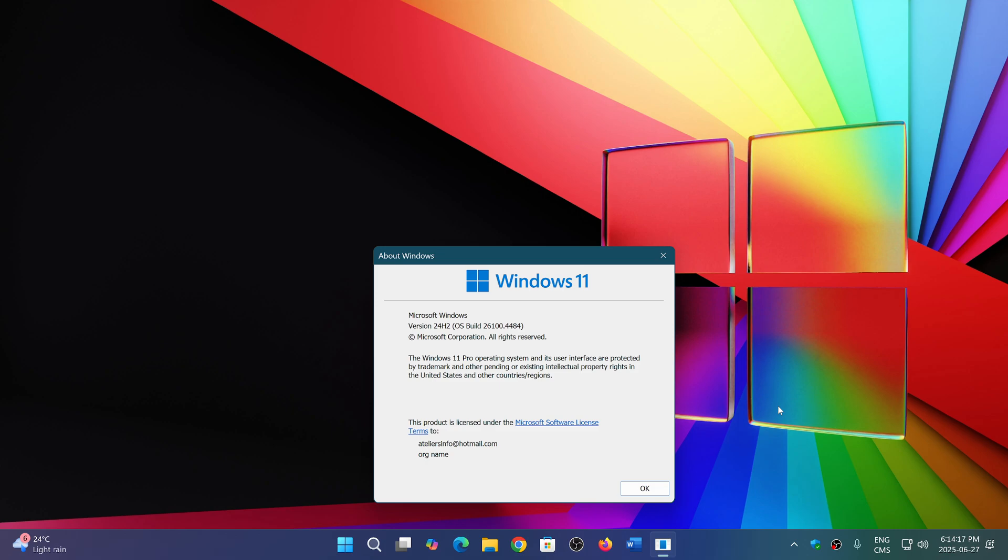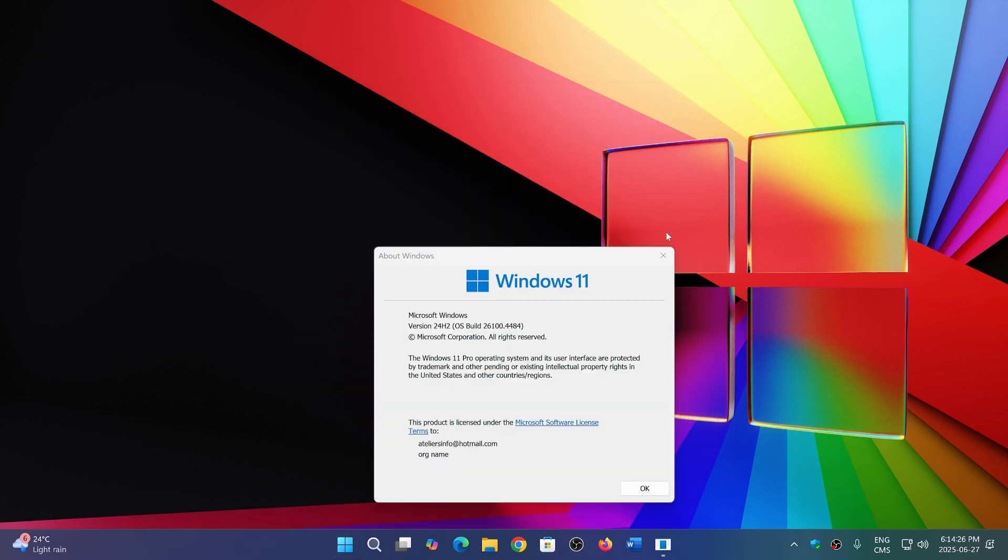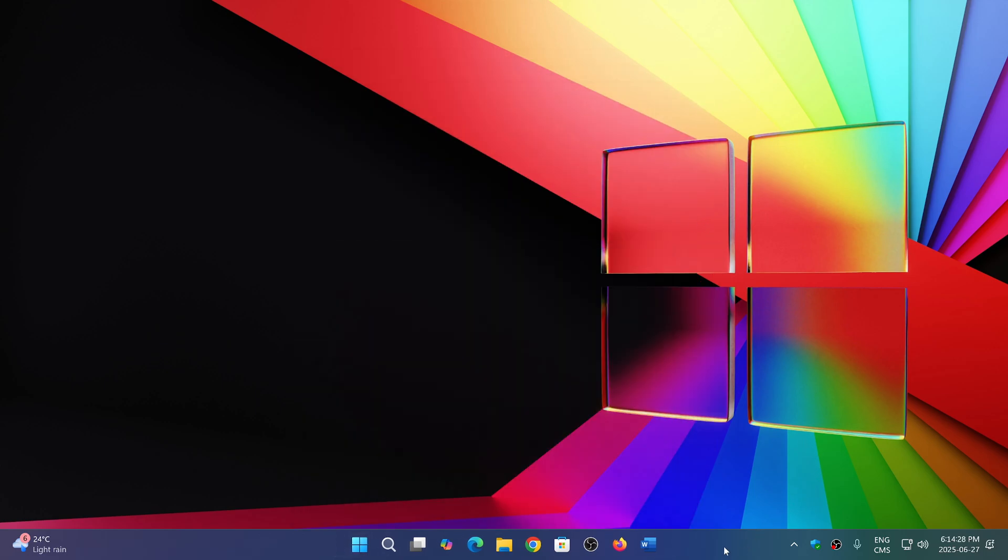So anyways, 25H2 is coming and it's official now and it will be released. There's no official date. Of course, it's too early, but it will be released this fall at some point with some of the new features coming to this version. A lot of new features for the co-pilot plus AI PCs.